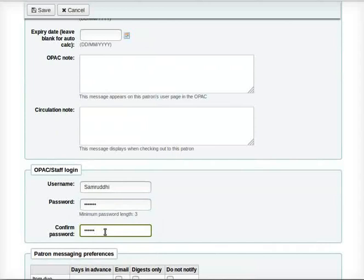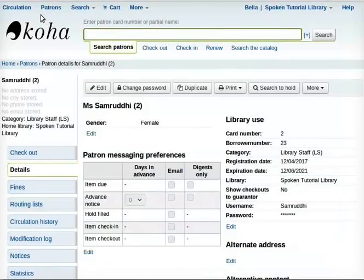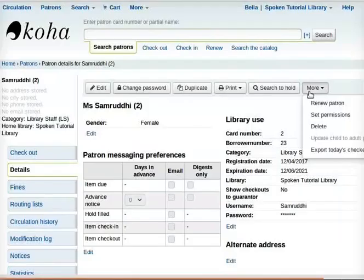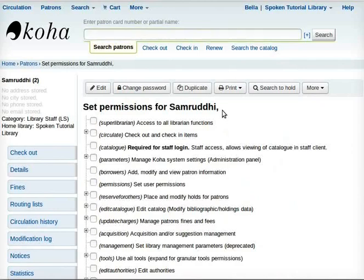This is required for staff login. Click Set at the top of the page. The new patron has been created. Click More and then Set Permissions. The Set Permission page for Samruddhi will open. This patron has the same name as the patron.